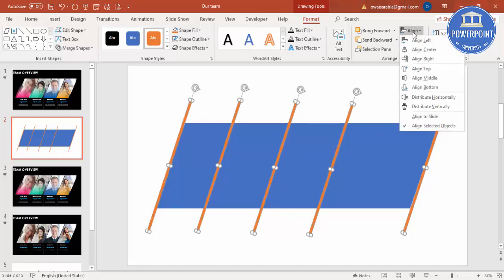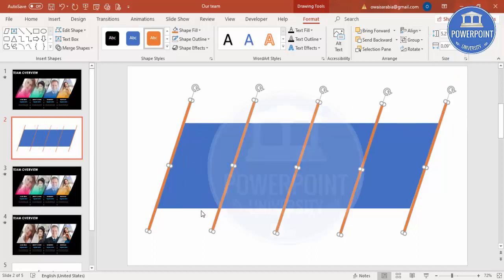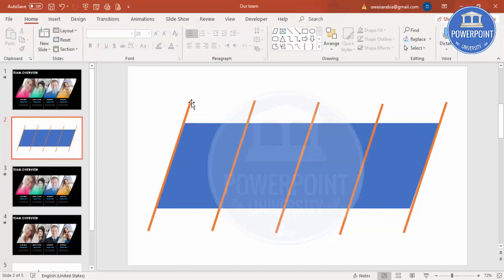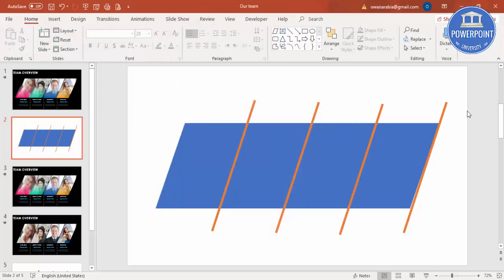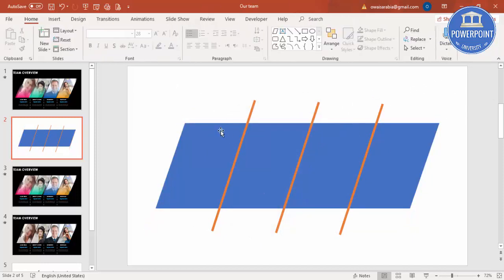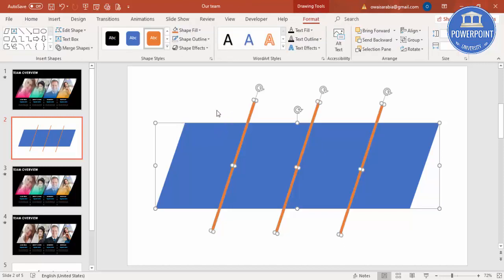Then go to Align and just say distribute horizontally, so it gives you equal spacing between them. Then I'm going to delete this two. Then I'm going to select all, or you can press Ctrl A to select all.